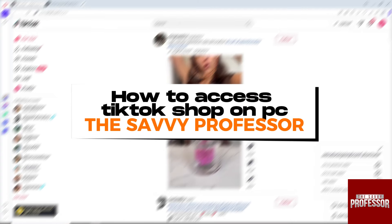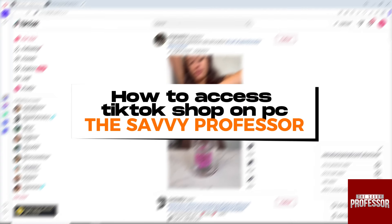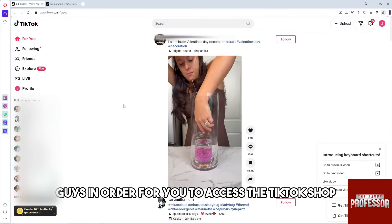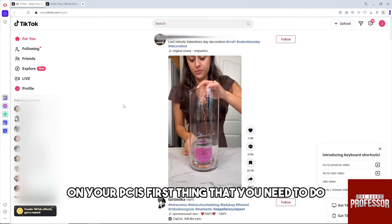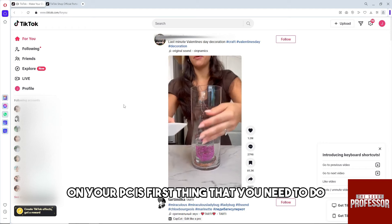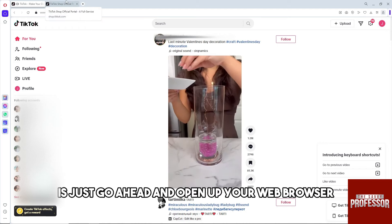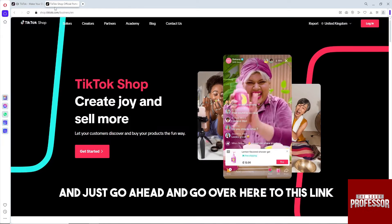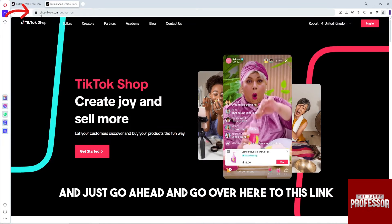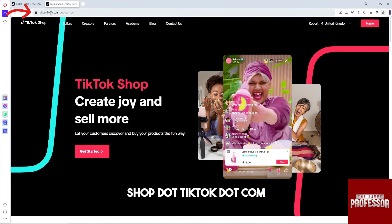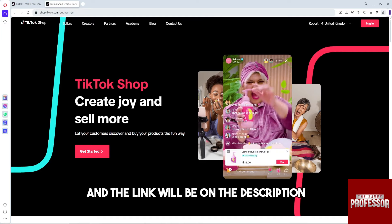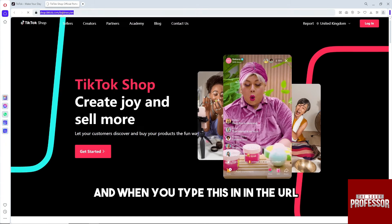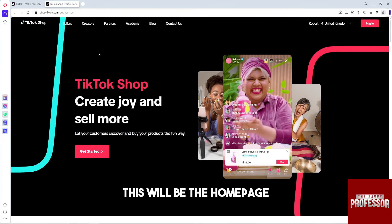Hey guys, welcome to the Savvy Professor. This is how to access TikTok Shop on PC. In order to access TikTok Shop on your PC, the first thing you need to do is open up your web browser and go to this link: shop.tiktok.com. The link will be in the description. When you type this in the URL, this will be the homepage.